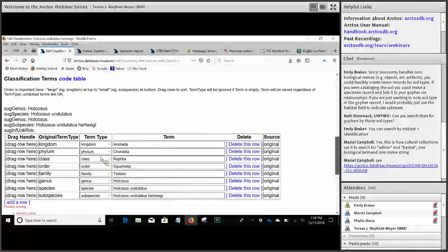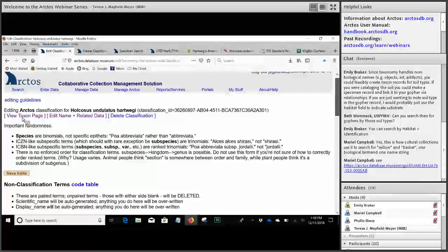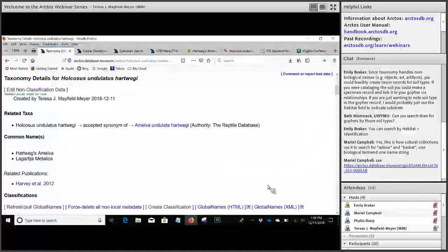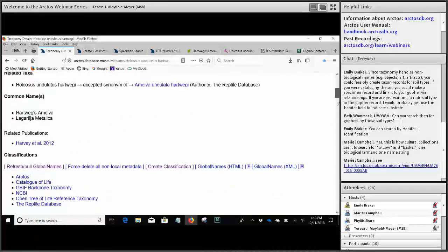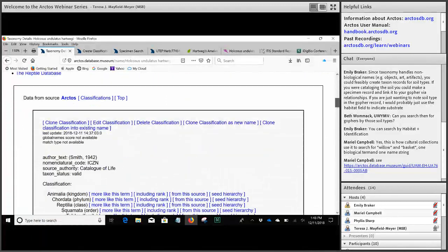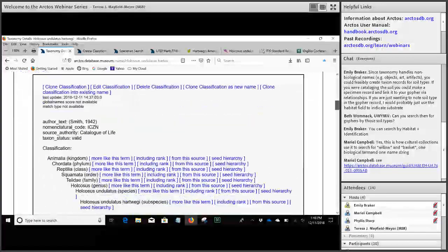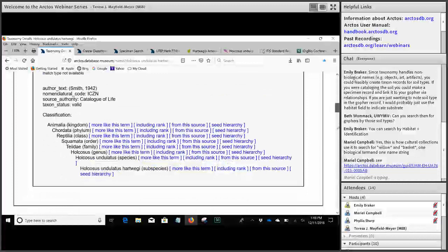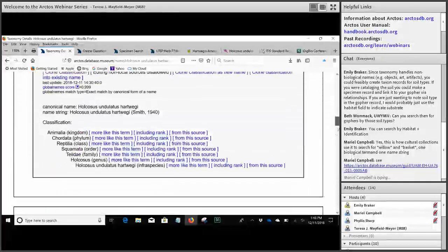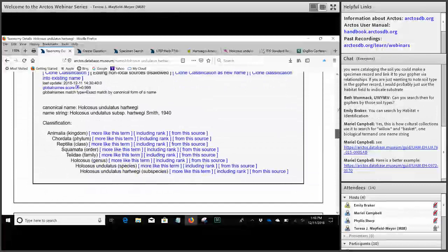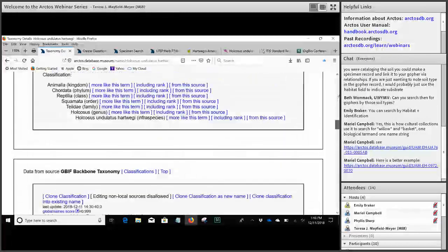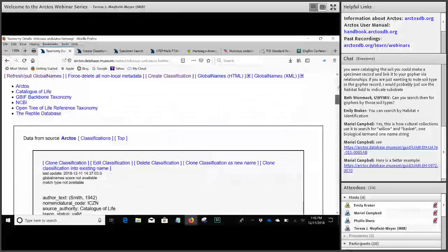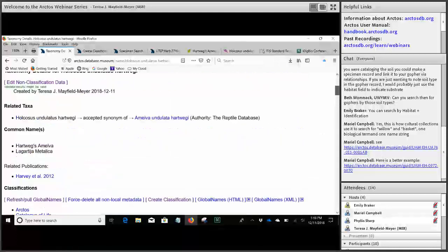Returning to the taxon page, we can see all the relationships we added, and the local Arctos classification now appears at the top with all the information we just cloned in or added. In addition, if you keep scrolling you'll find all the other classifications that had been cloned in, which can help later if you need to edit something. That covers adding a taxon.